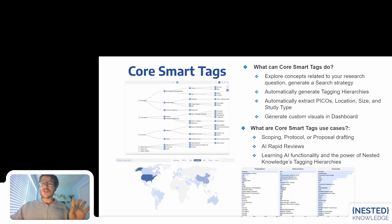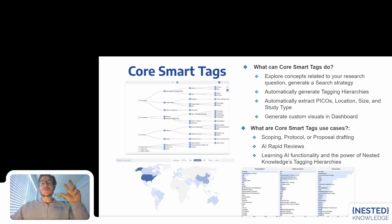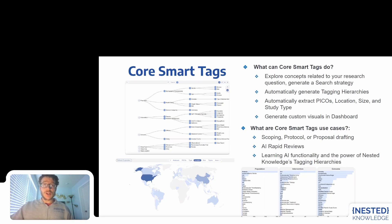From there, as soon as you bring records into your project, Core Smart Tags will automatically generate a hierarchy — not only of your questions of interest, but of the actual PICOS, location, size, and study type from the underlying records that you brought back from your search. And lastly, Core Smart Tags will enable you to create custom visuals in dashboards, such as the one you can see in the bottom left here, to visualize that information once it is extracted from records.